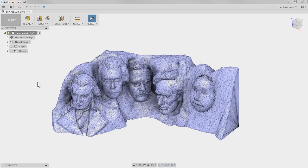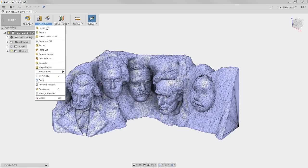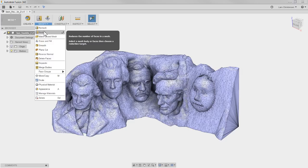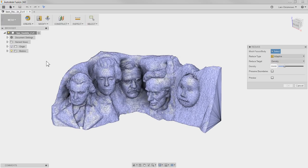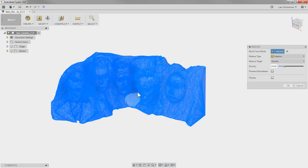Let me show you how to reduce the triangle count so it will convert into a solid. There is an option called Reduce. If I click on that, it asks me to select my body. Note that in the Mesh workspace, the default cursor looks a little different because there's something called Paint Selection — I'll show you that in a bit. I'll switch it to standard window selection and highlight the entire thing. Now, over in the menu under the Reduce tool found under the Modify tab, you have a few options.